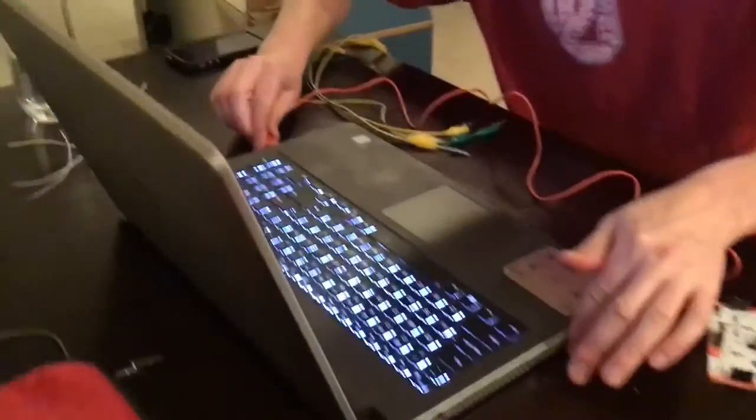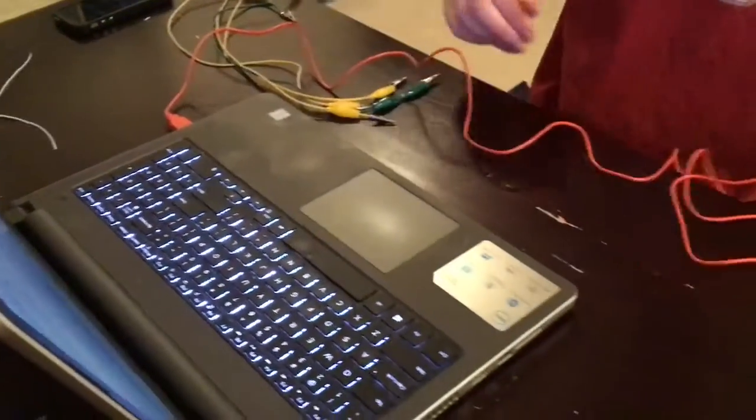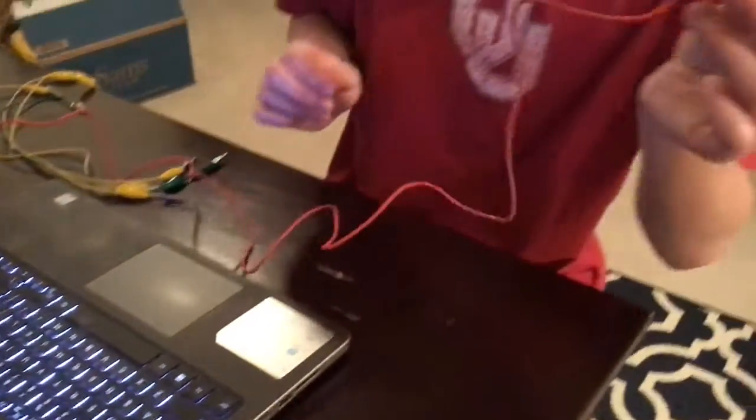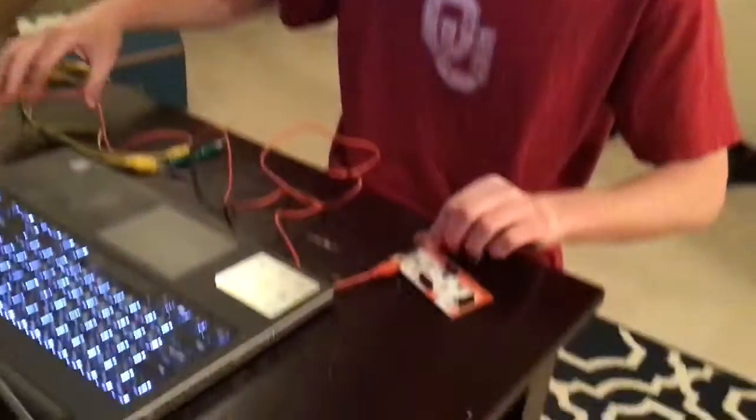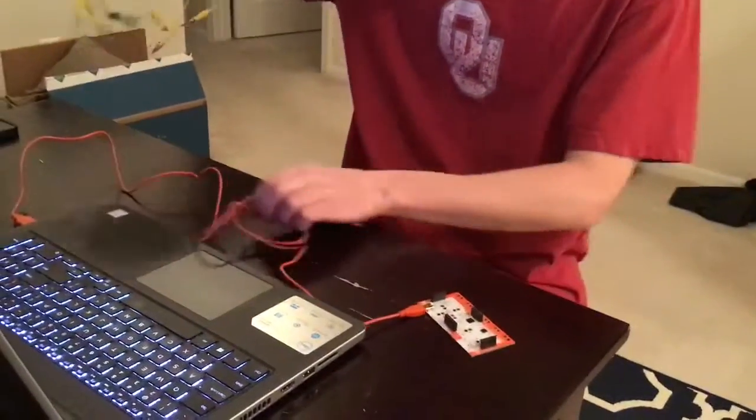So that gets plugged in there, just on the side, and now you know it's on because you see the lights, but now we haven't told it to do anything yet.